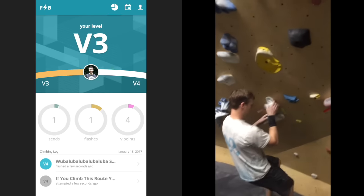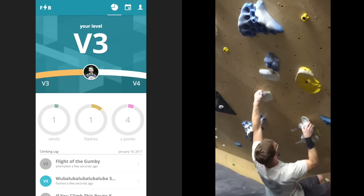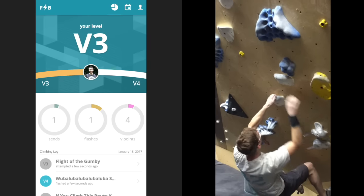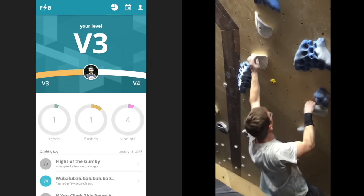This time he sends it, and his sends and vpoint totals update, but he doesn't get a flash because he had previously attempted the problem.